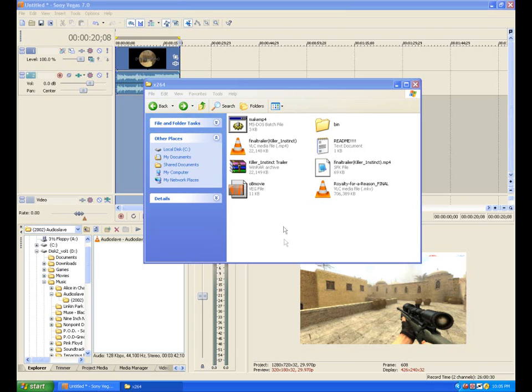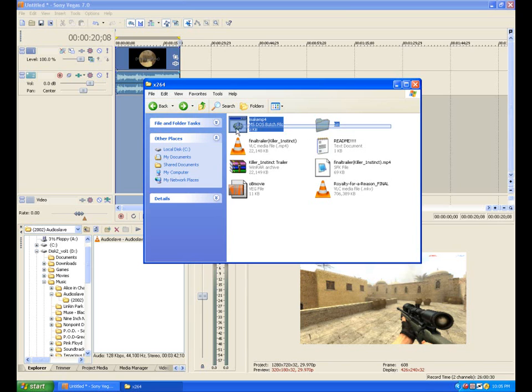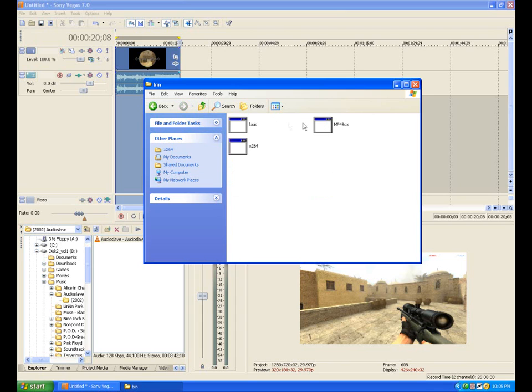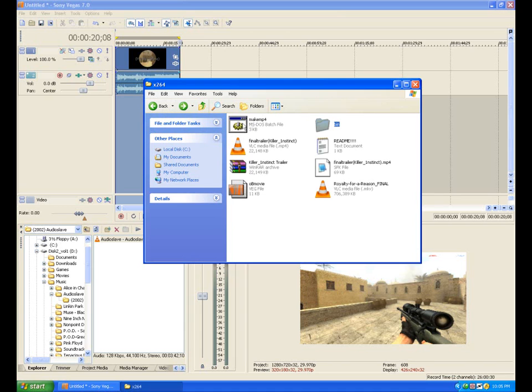The first thing we're going to do is create a folder called X264, wherever you want. With this video tutorial, I'm going to include some files. There's going to be this bin, which is going to have these three things in it, and there's going to be this make mp4. Now, you don't have to worry about that right now.